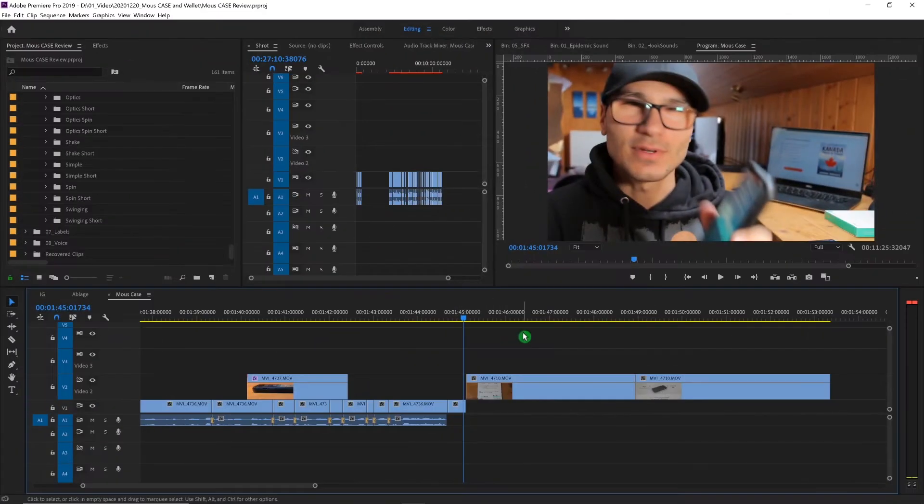Hey, welcome back to my channel. I'm Daniel and today I'll show you how to fix a problem in Premiere Pro — when you want to record a voiceover using an external microphone and you hear your own voice echoing back. It's a super simple fix. Let's jump into my computer.